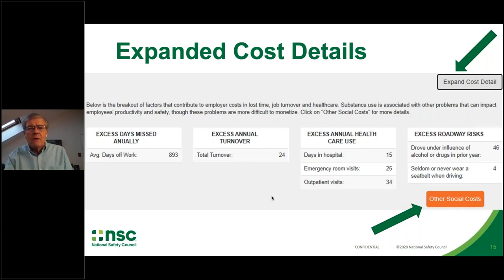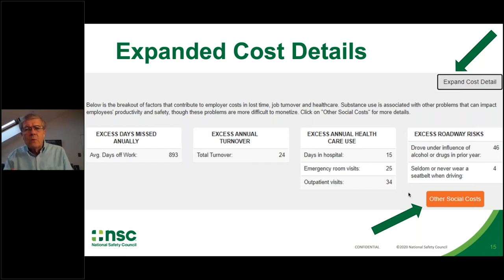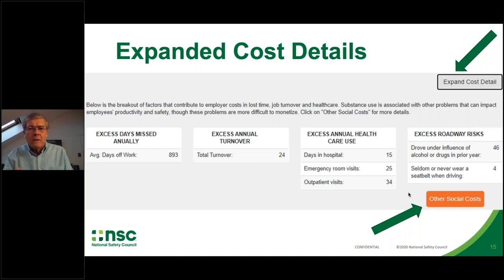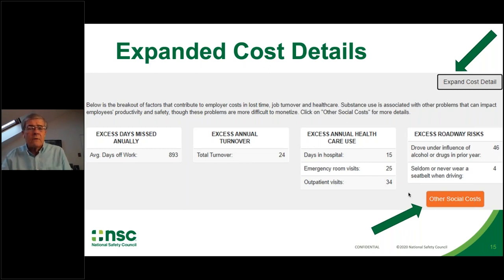Each of these are costs that impact employers. Under excess roadway risks, people with untreated substance use disorders are far more likely to report driving under the influence of alcohol or drugs — on or mostly off duty — than their peers. They are also somewhat more likely to report never or seldom wearing a seatbelt. These clearly have implications for injury, illness, and unanticipated turnover.